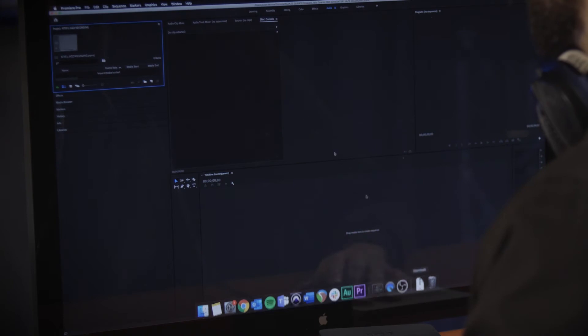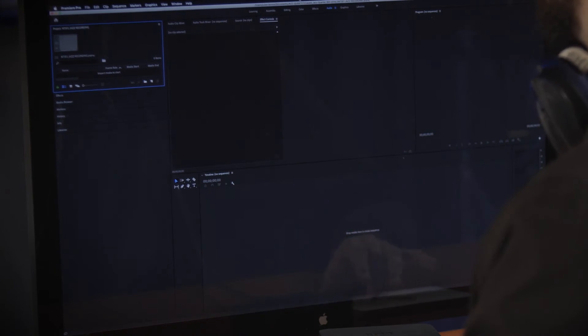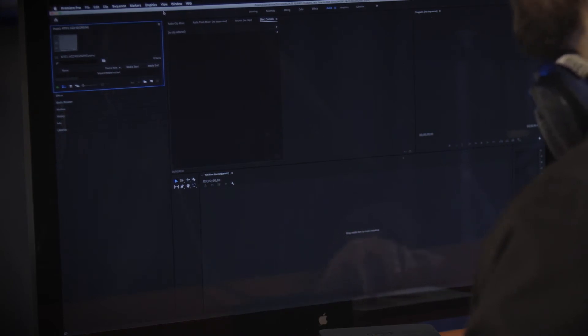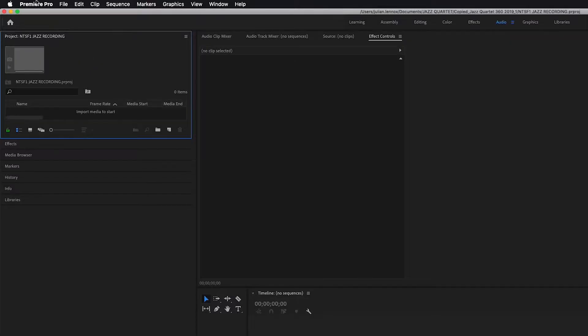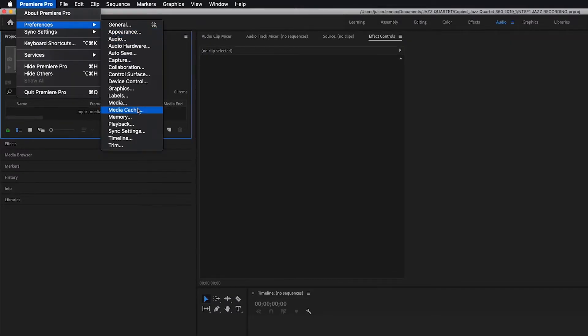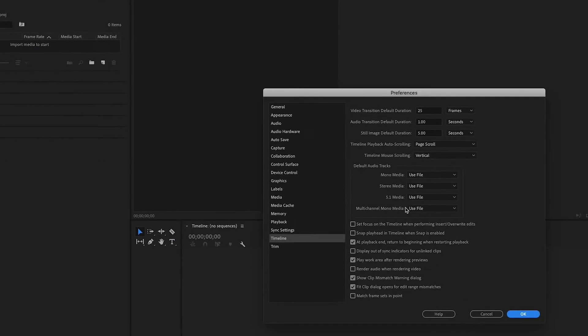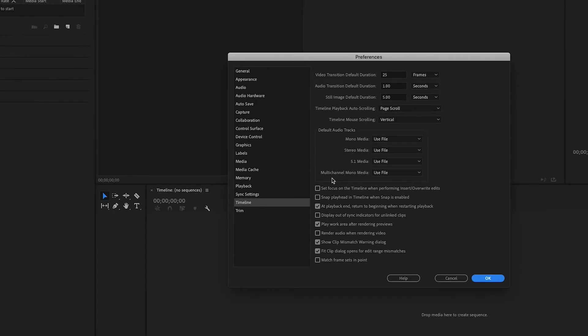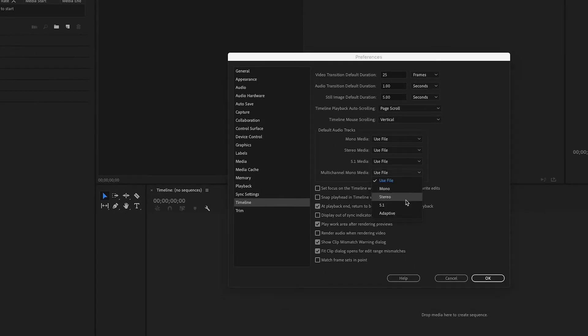So once we've rendered out the four channel B format audio we just need to open up Adobe Premiere Pro. We've named that project NTS-F1 Jazz Recording. We'll just need to go into preferences down to timeline and then change where it says multi-channel mono media. Instead of use file we're going to change that to adaptive. Hit OK and you can now import both of our video and our audio into Adobe Premiere Pro.